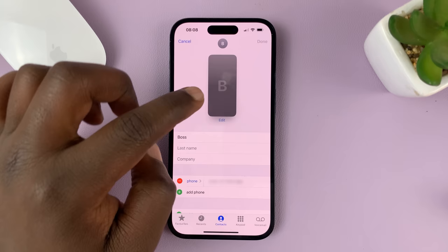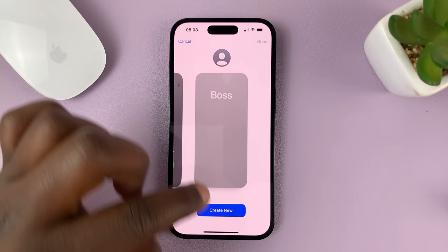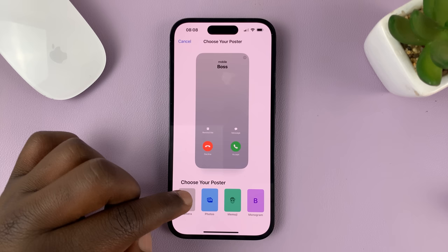Now you have this default contact poster. If you want to create a new one, go ahead and tap on Create New. You can either choose the camera to take a photo right now, or choose Photos to go to your gallery.